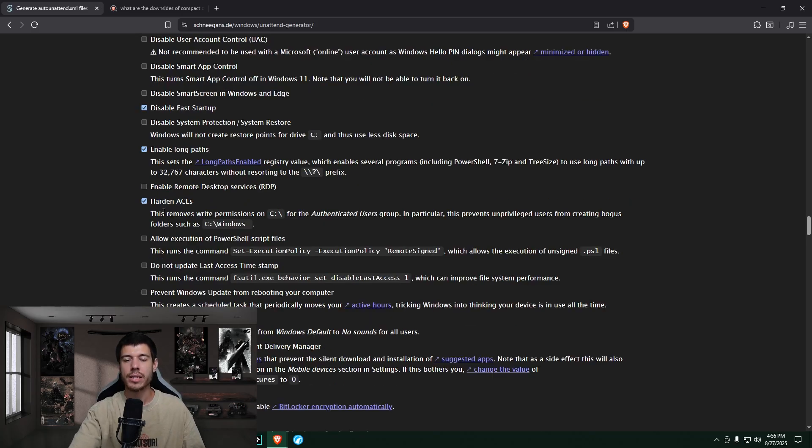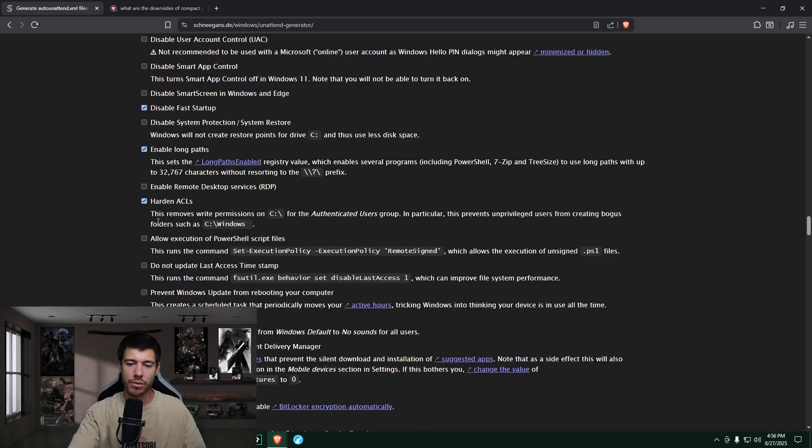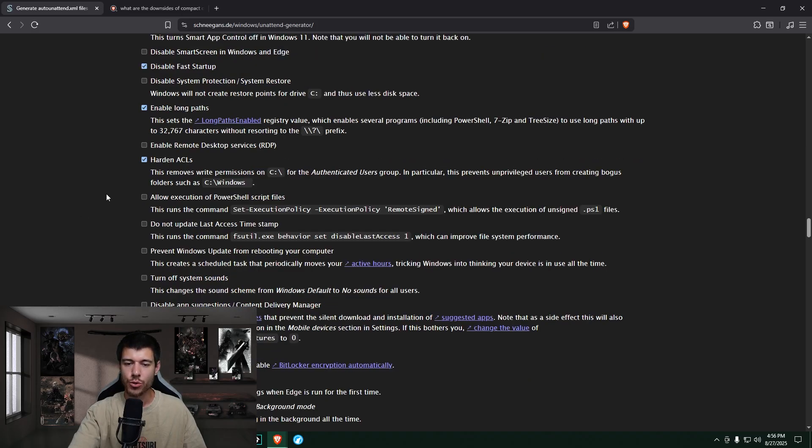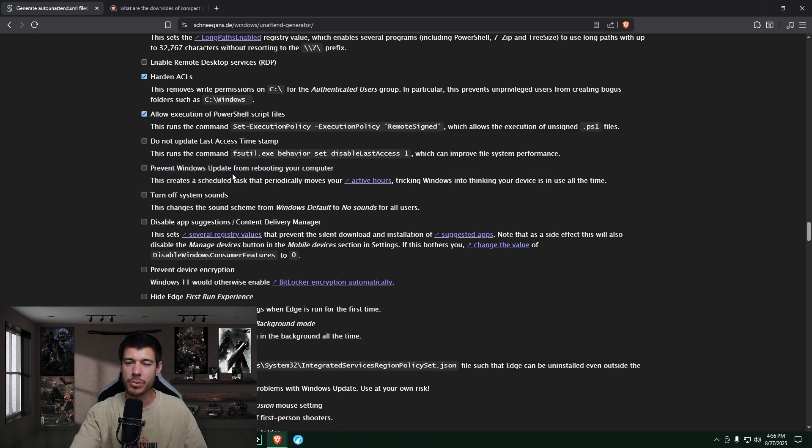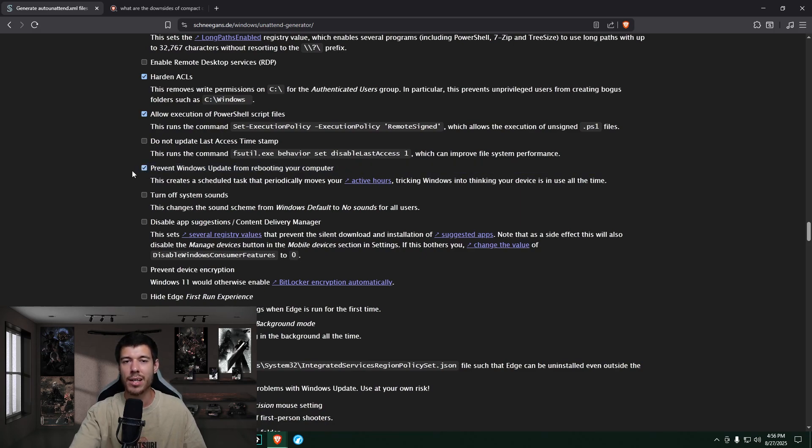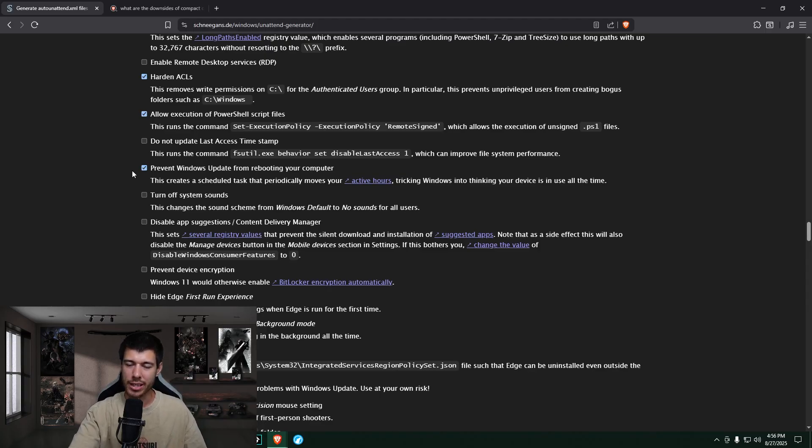I enable long paths because it's annoying when I can't see the full path of things. I also like to click Harden ACLs here. So just makes it so that people can't create weird folders in the root C drive. I do run some PowerShell scripts. So I allow this. This one's big. So prevent Windows Update from rebooting your computer. Yes, let's stop that. I'll reboot my computer when I want to. Thank you.